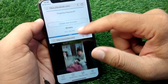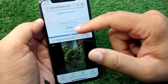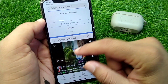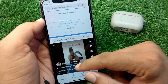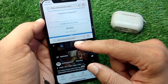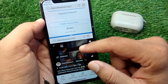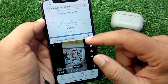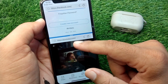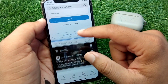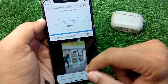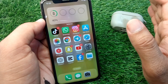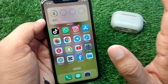Hello everyone and welcome back to my YouTube channel. In this video, I'm going to show you how to split screen in iPhone in iOS 18. I will show you how you can use the split screen feature in your iPhone, so watch this video till the end.